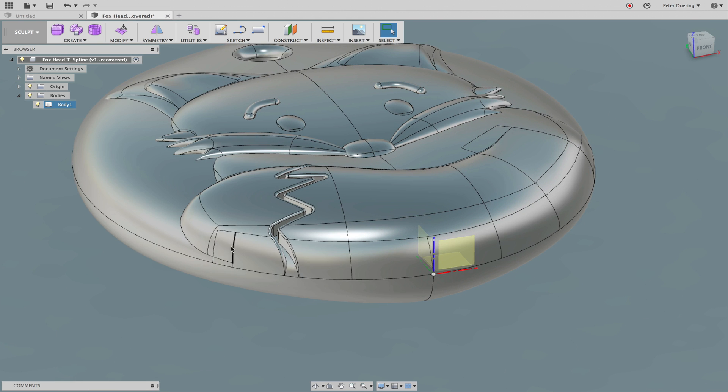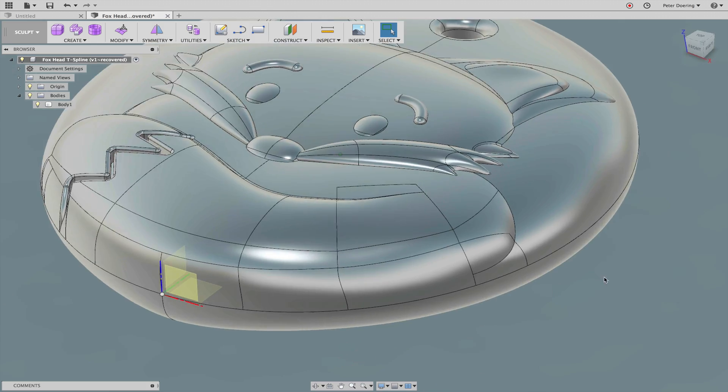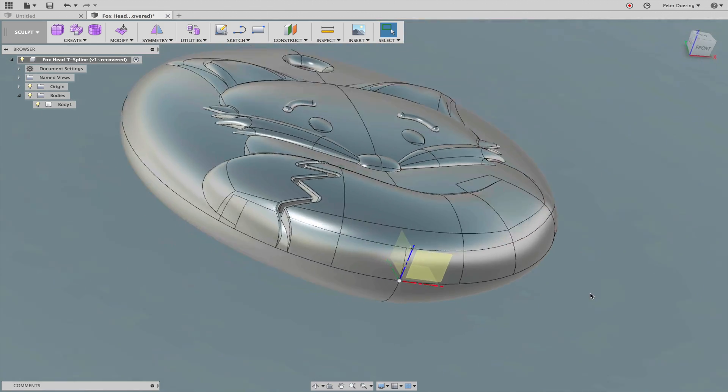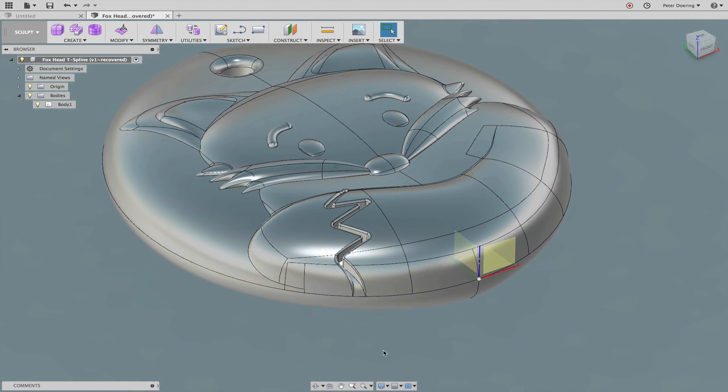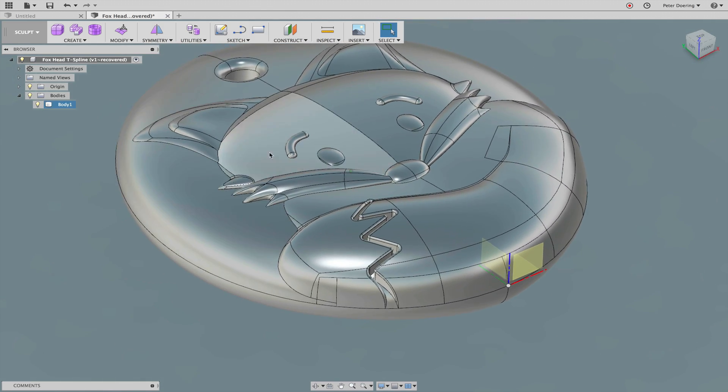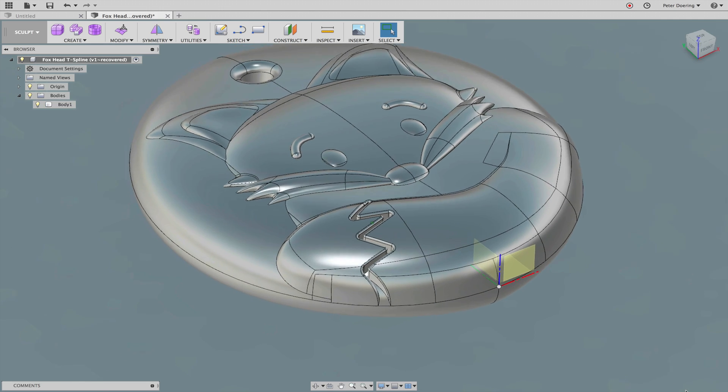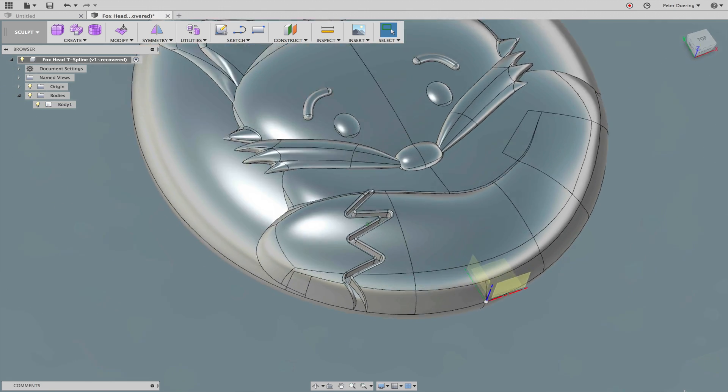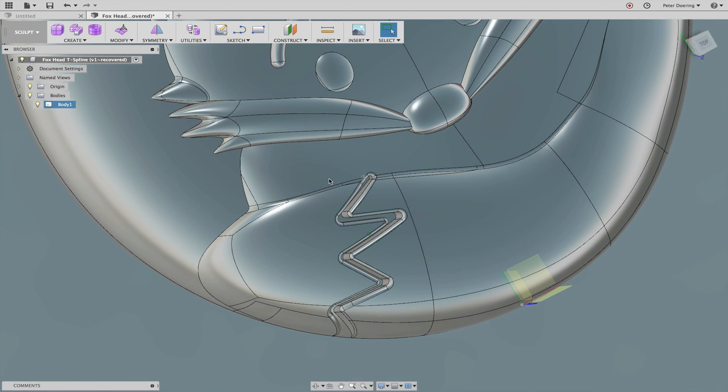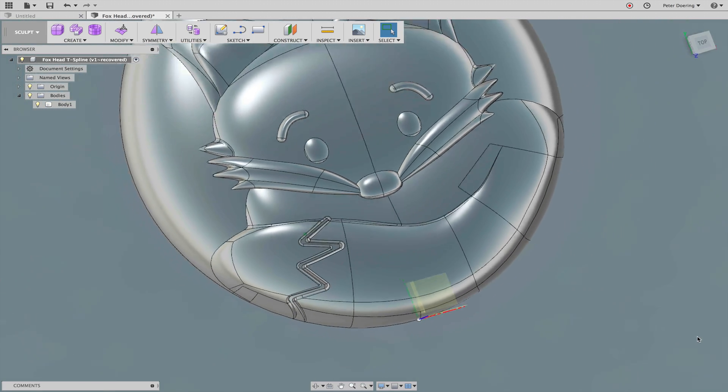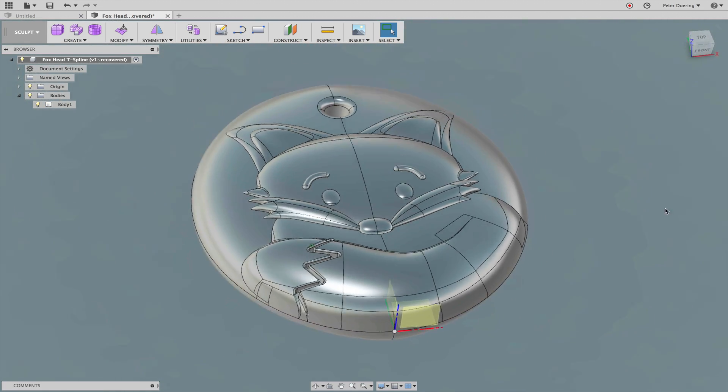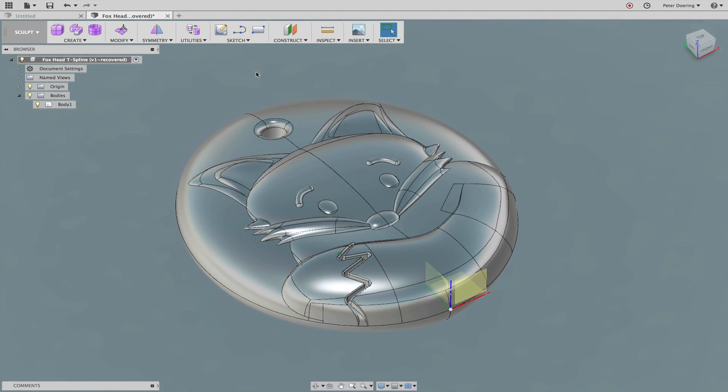In Fusion you'd probably use the patch environment for that. But the whiskers, the face, the ears—that's all t-splines. And this ugly fillet here was also done with a solid modeling technique. Anyway, so how do we turn this into a t-spline? Utilities, convert B-rep face to t-splines.